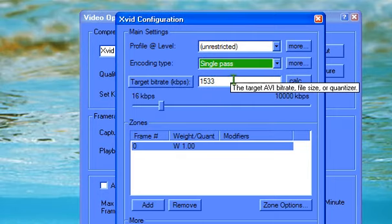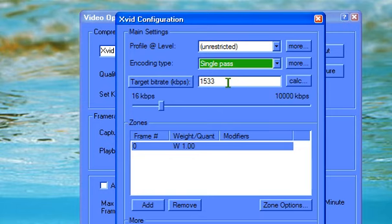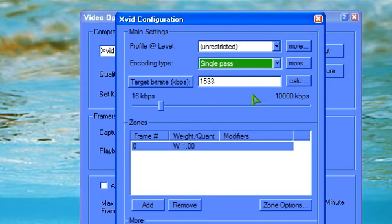The bit rate depends how much you're, well as it says the target AVI bit rate, file size or quantizer. Which means that the bigger it is, the bigger file but the best quality. Right now I am using 1533, you can go to 1300 which is pushing it or as high as you like really.